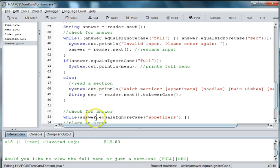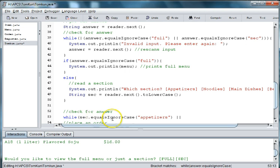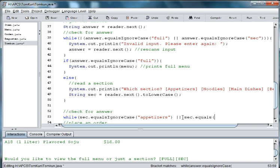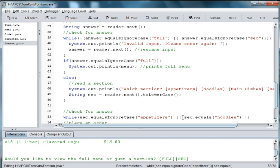And then this has to be sec. So sec equals ignore case or sec.equals noodles or sec.equals...